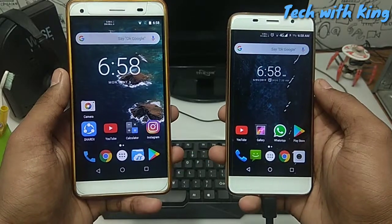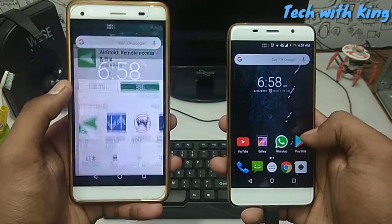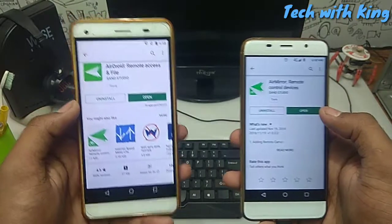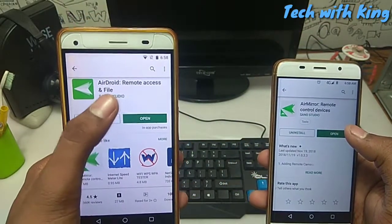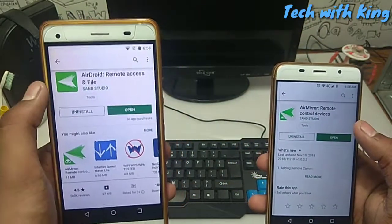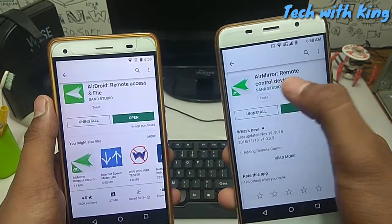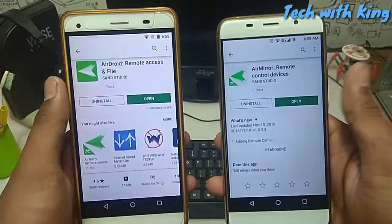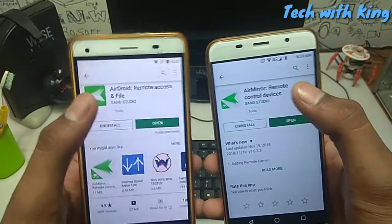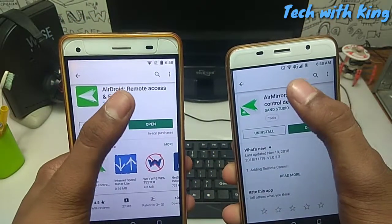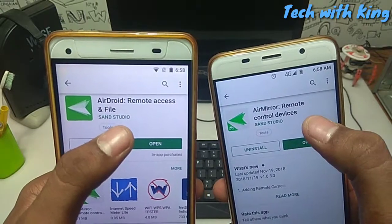First of all, open the Play Store on both Android phones. On the first phone, download and install AirDroid Remote Access and File. On the second phone, install AirMirror Remote Control Device. Install both apps and make sure you connect both phones to the same WiFi.